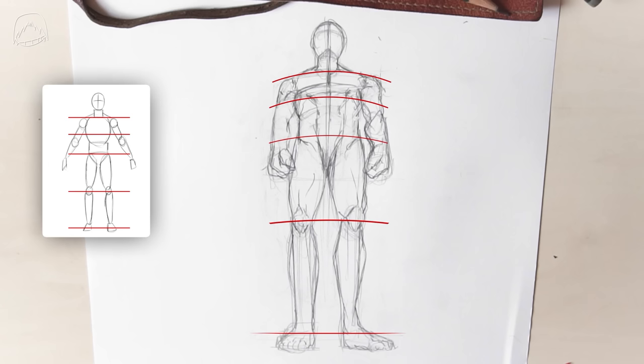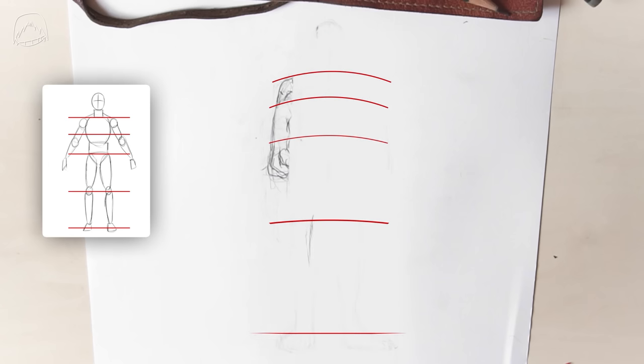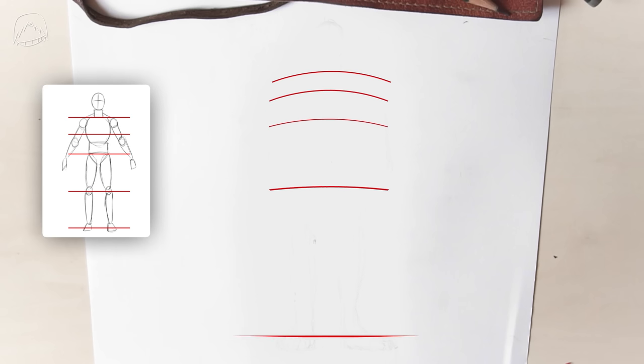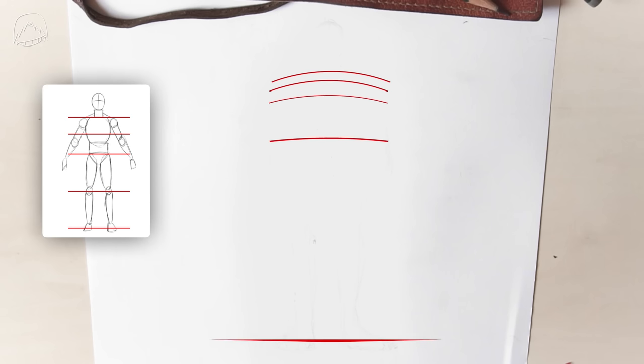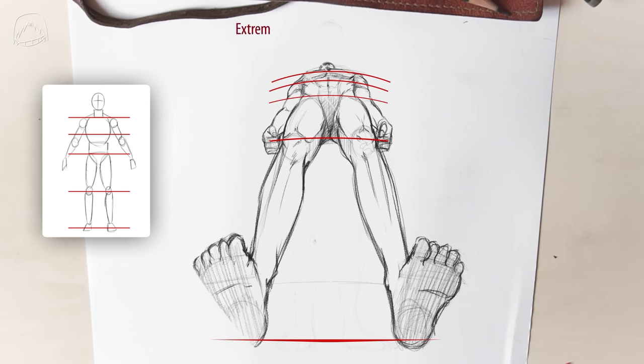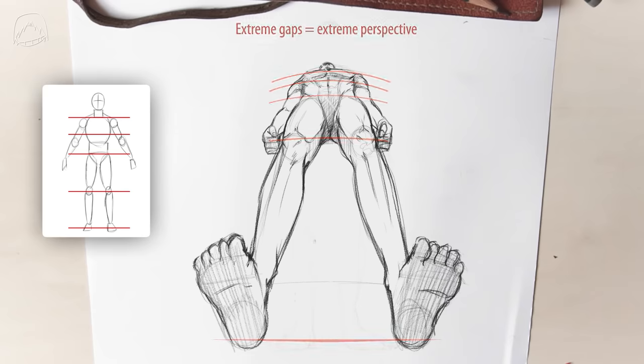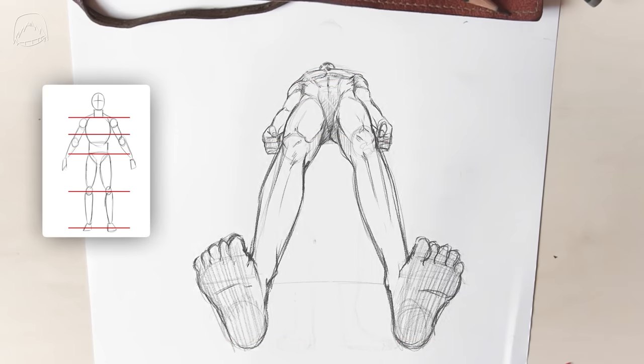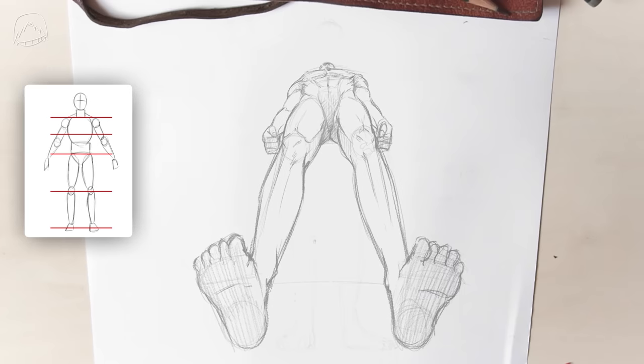And speaking of gaps, if you want to draw some extreme perspective, you can experiment by making the gaps smaller or larger. But maybe you just started out, which is why you would still need to practice perspective before you can draw some extreme views. But luckily, I have some tips for practicing as well.